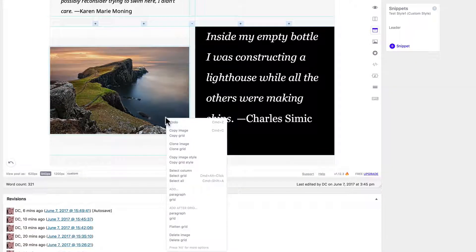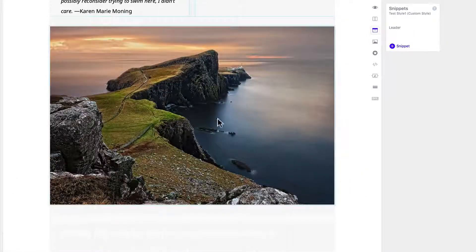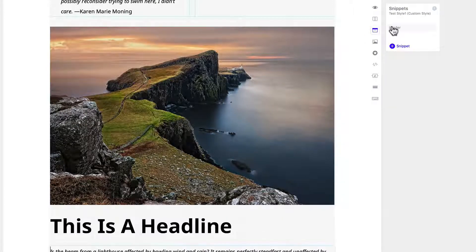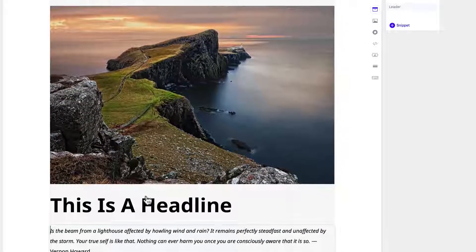So let's flatten that and we click leader there, and there it is.